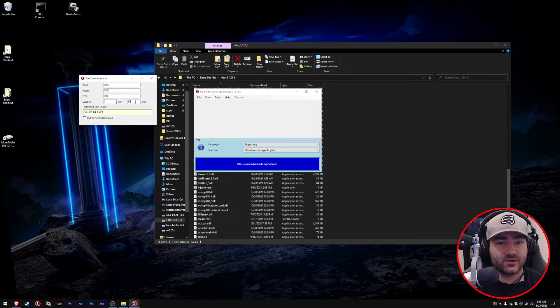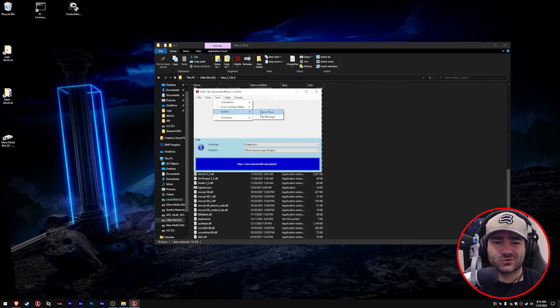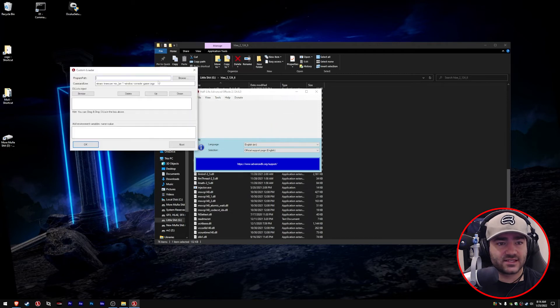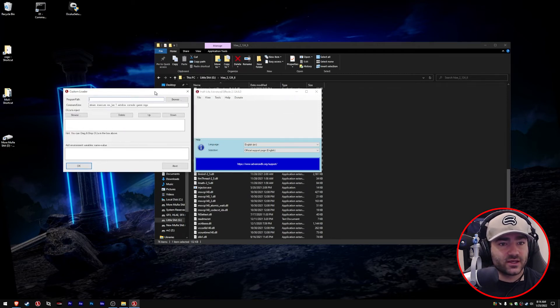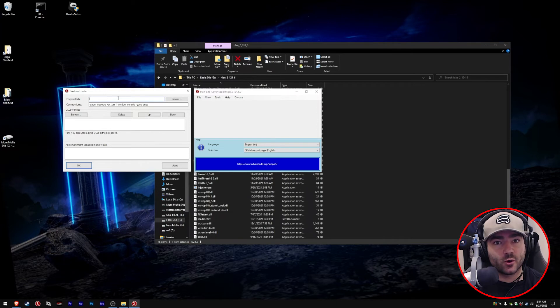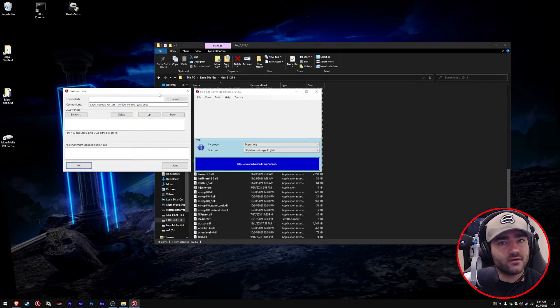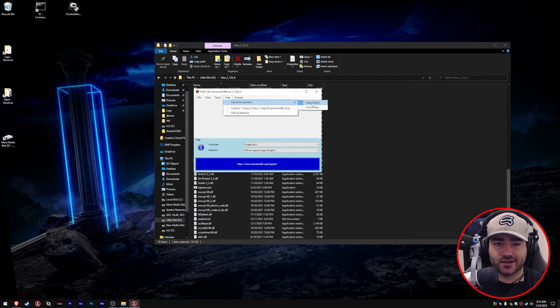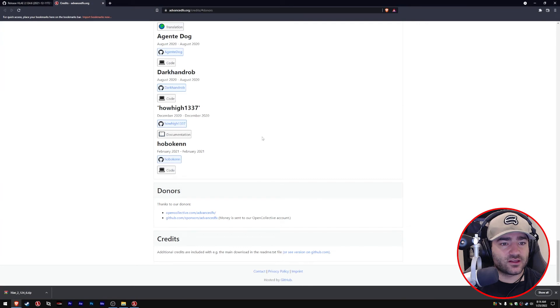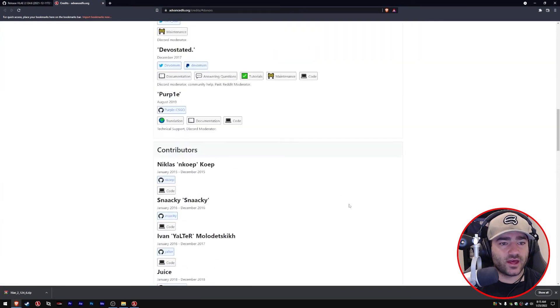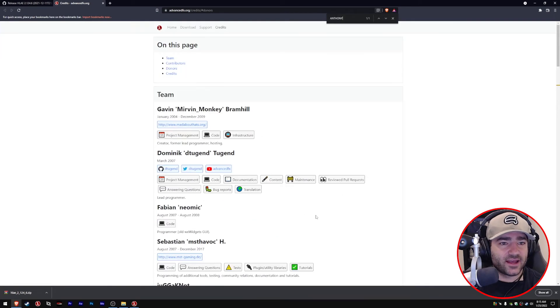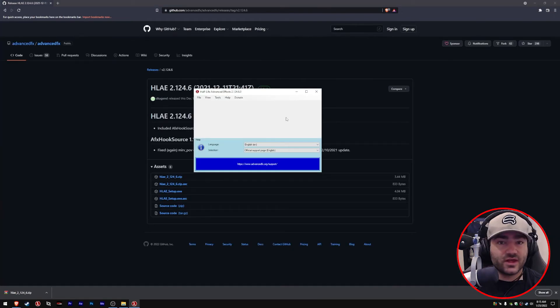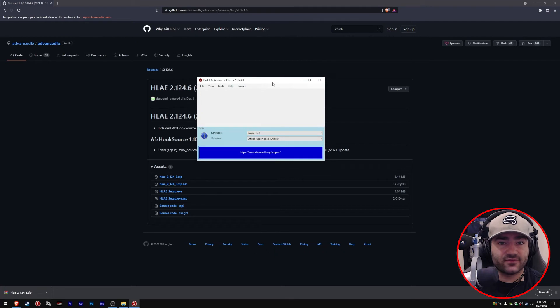These next things aren't very useful. Color lookup tables I don't use. GoldSource, we're not doing that because we're doing CS:GO. Developer is actually the next thing that's pretty useful for people, but we're not going to cover that in today's tutorial because it's more advanced. This can be used for modded programs like MIGGY and skins. Maybe I'll cover those in a later tutorial—comment down below if you want me to do that. Help, check for updates—auto check, just keep it on. You can also donate to those fine people if you click on it.